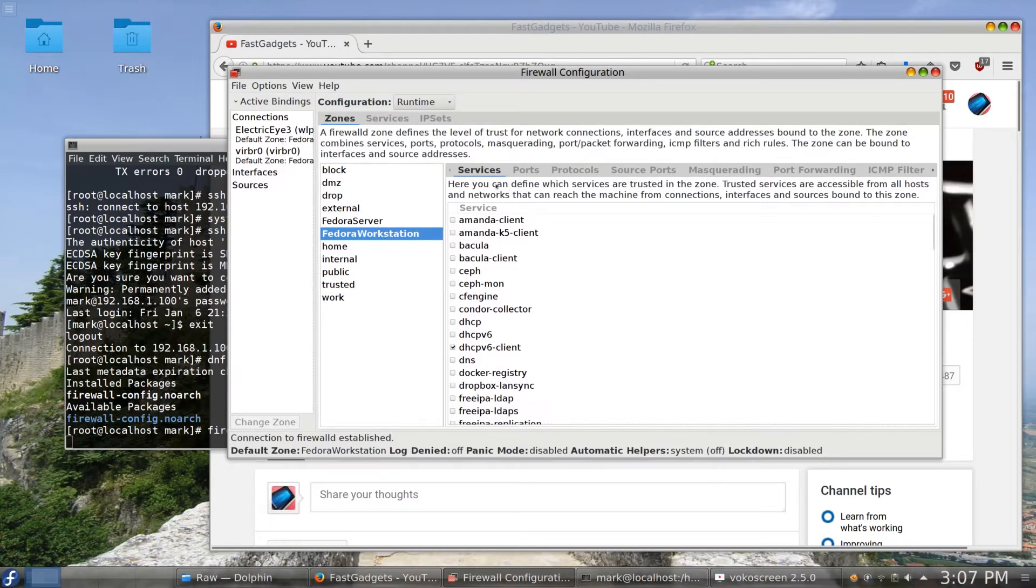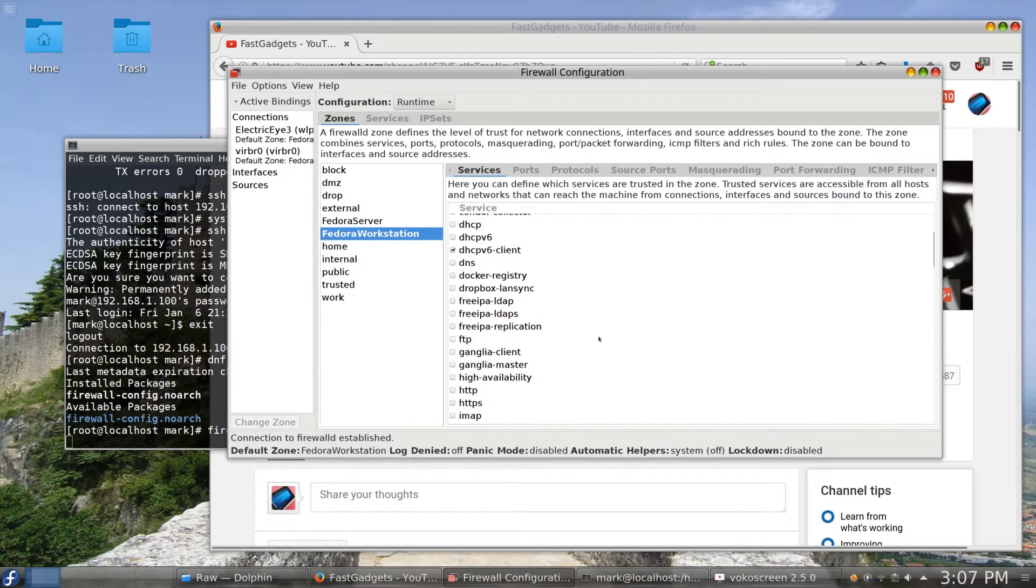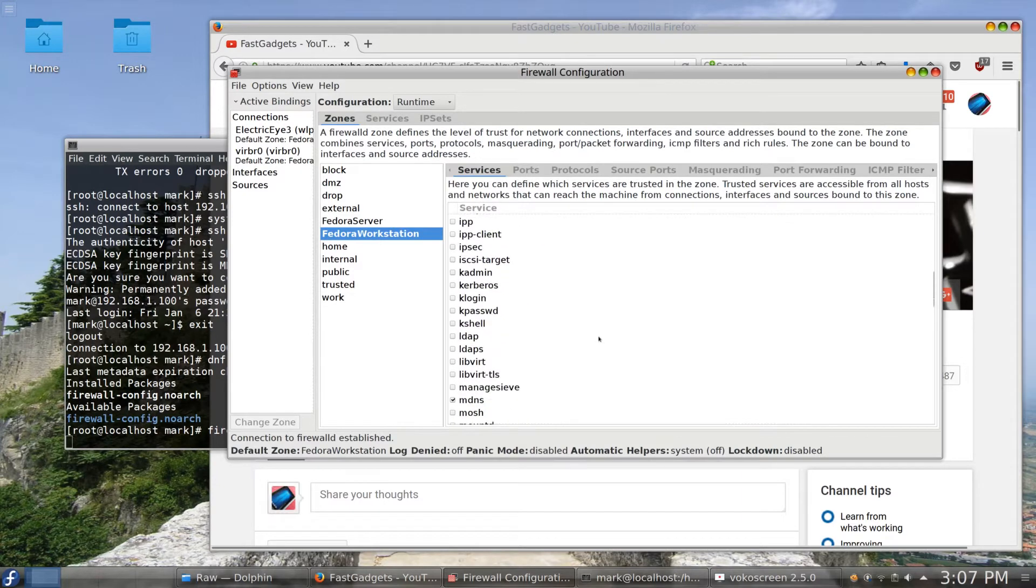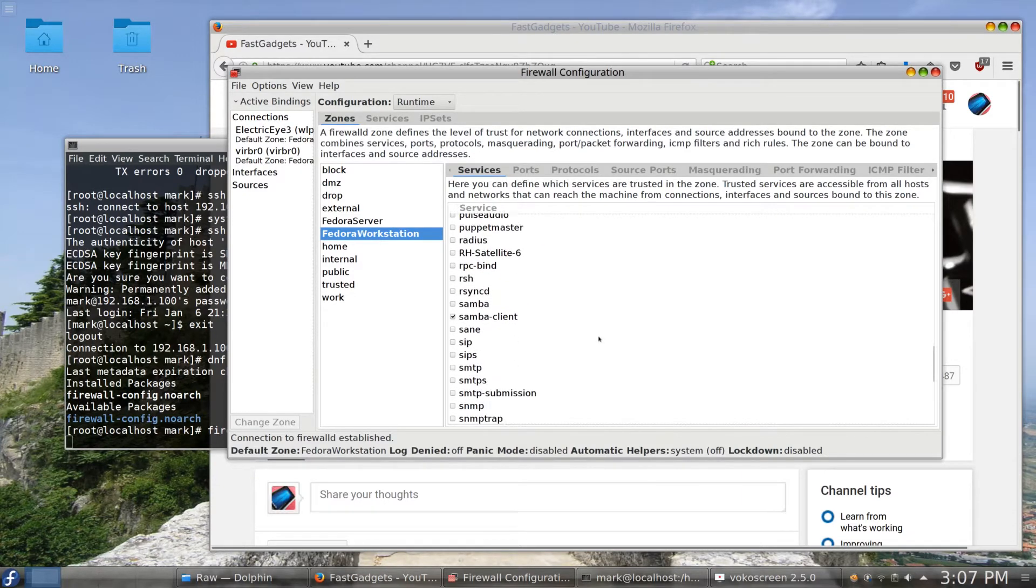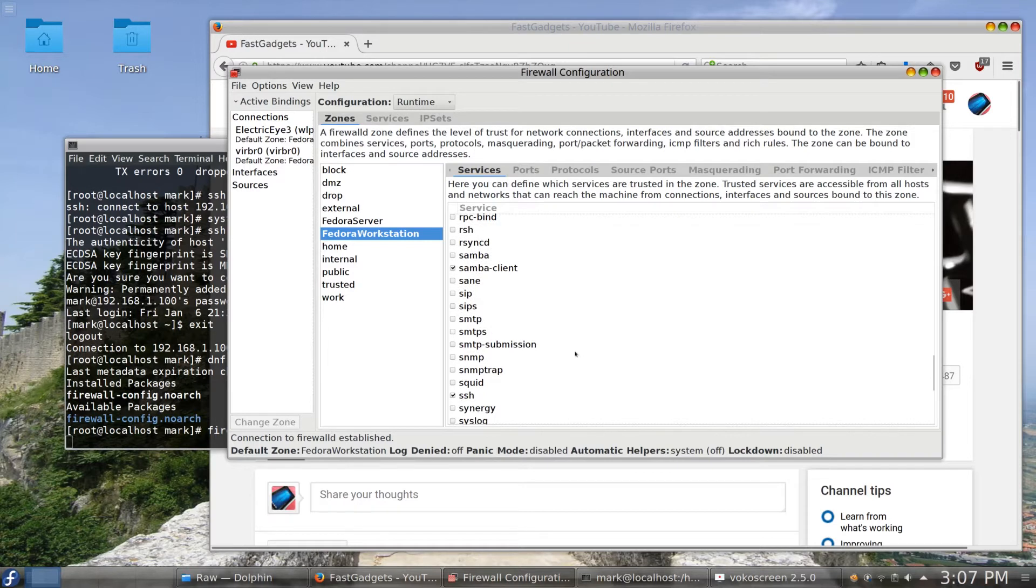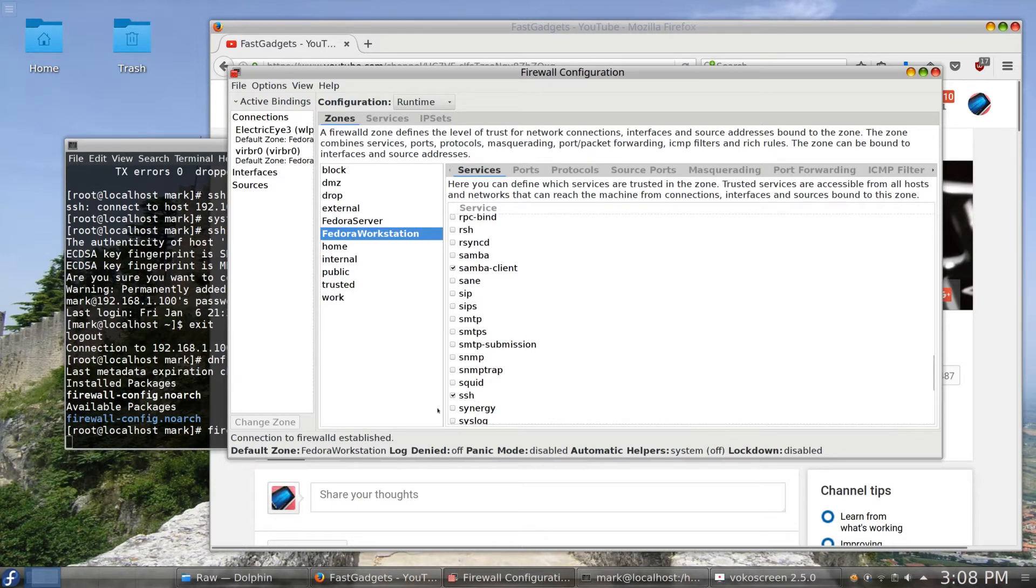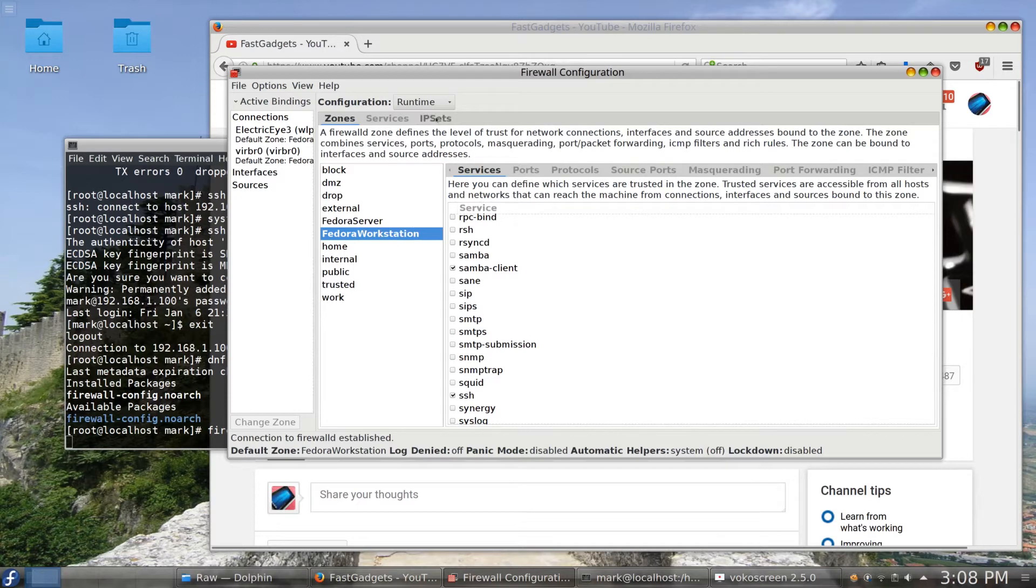And I can look at the different services, and one of them down here in alphabetical order is SSH. And you'll see it's clicked. So it's already clicked and that means that secure shell transactions back and forth are okayed on Fedora workstation. Okay, so that's the firewall zone we're using.